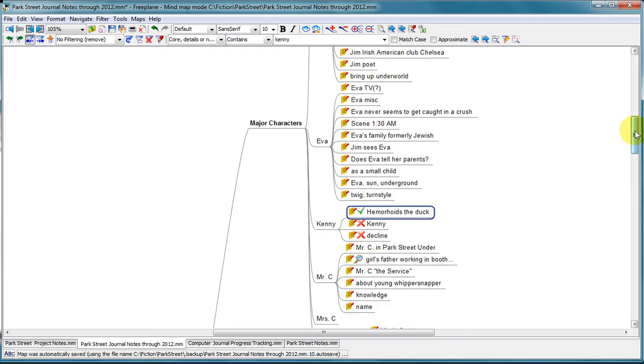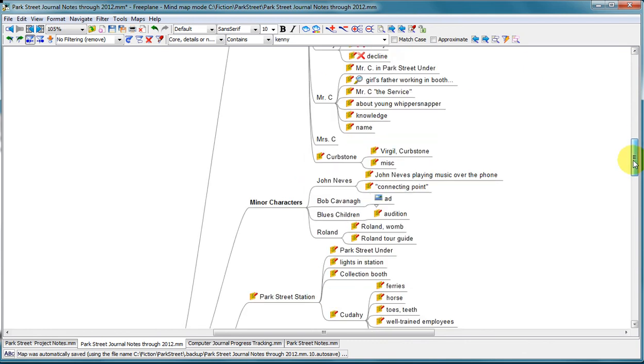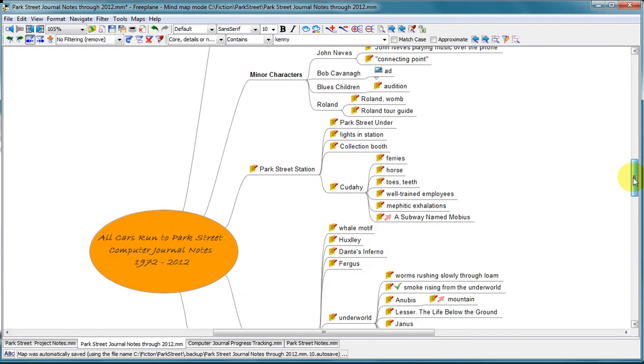So these things about Kenny I'm not going to use. Another icon that I use is this magnifying glass. And that one I can remember easily. That means I need to do more research on this.